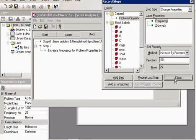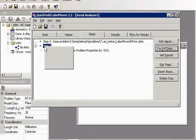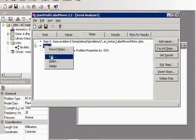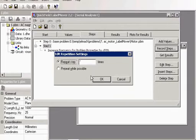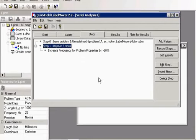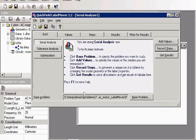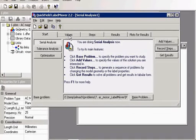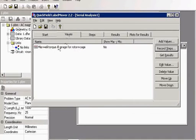And I would like to repeat this step several times. So I have the base problem, my AC motor. I specify the values to measure. And I specify the steps to perform.